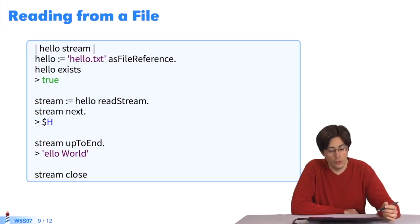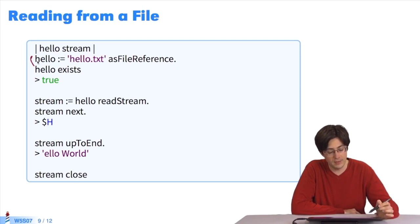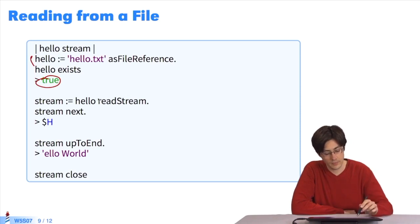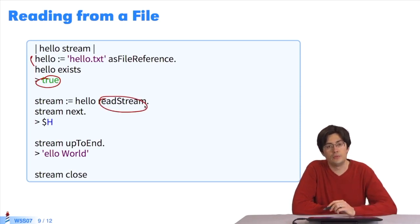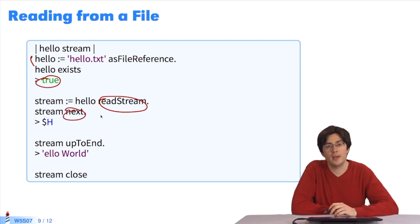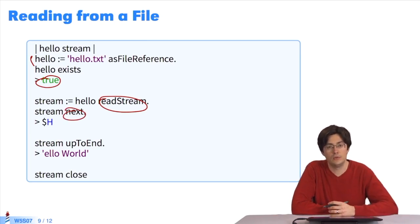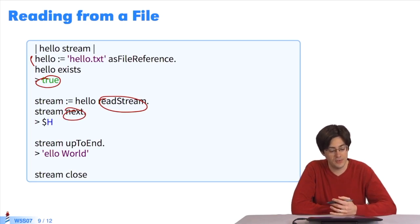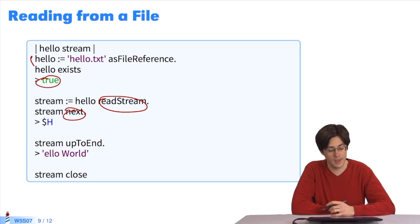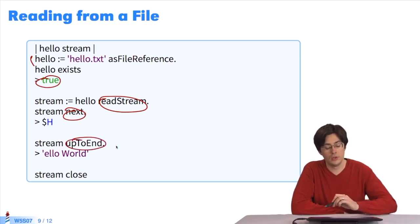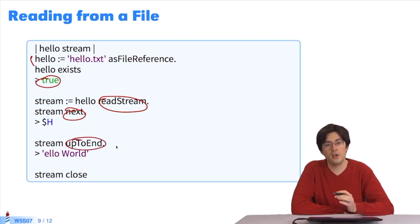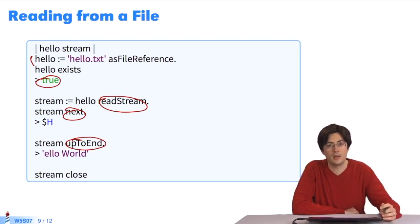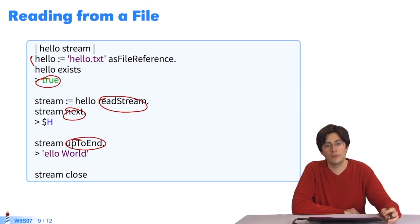Conversely, I can read from a file, so I take the same file. I check it exists, and it does, because I can write to it. I create a readStream, and I look either character by character by sending next. With the message next, I'll get h, then e, then l, etc. I do next once, I get h. Afterwards, I'll pick up everything, from the first h I've just read to the end of the file. Here, I get hello world, without the h. At the end, I send close to the stream object, to ensure the file reference is closed.